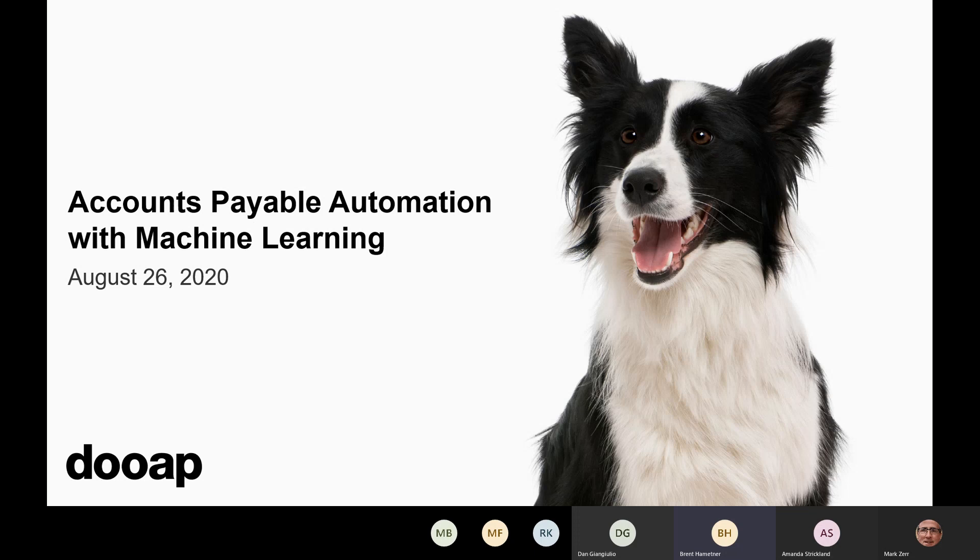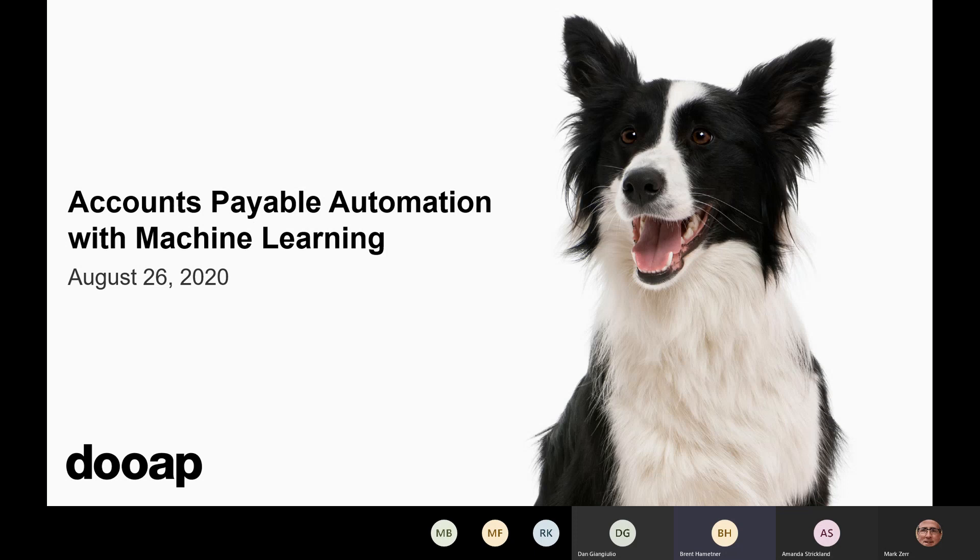As Mark mentioned, my name is Brent Hammettner. I lead the U.S. marketing efforts here for DUAP, and I am joined with Amanda Strickland. She's a solution consultant for DUAP. I think we have the hour available, but our presentation will probably be about maybe a half hour to 40 minutes. We'll be talking about AP automation with machine learning.